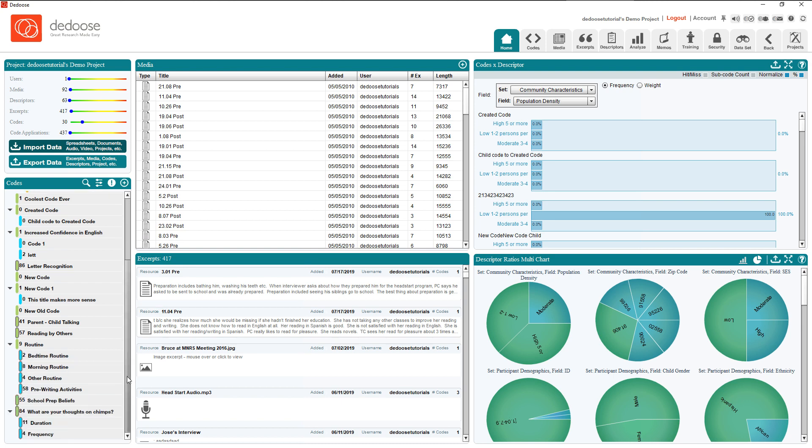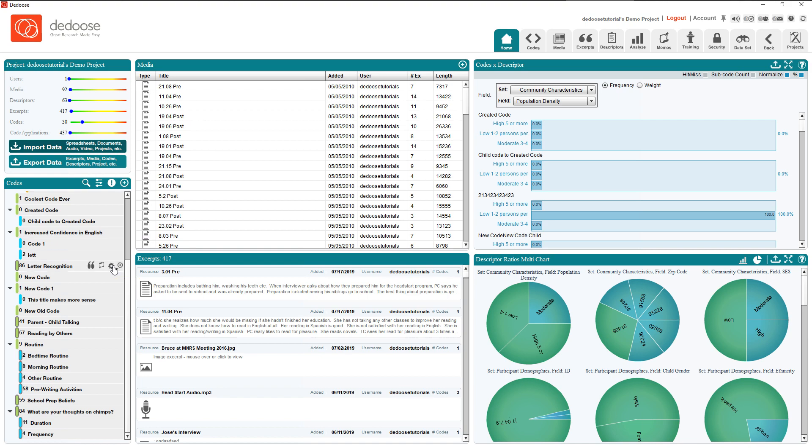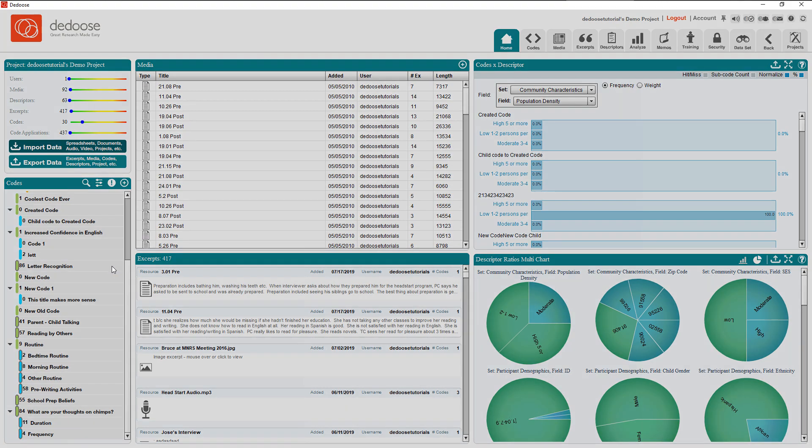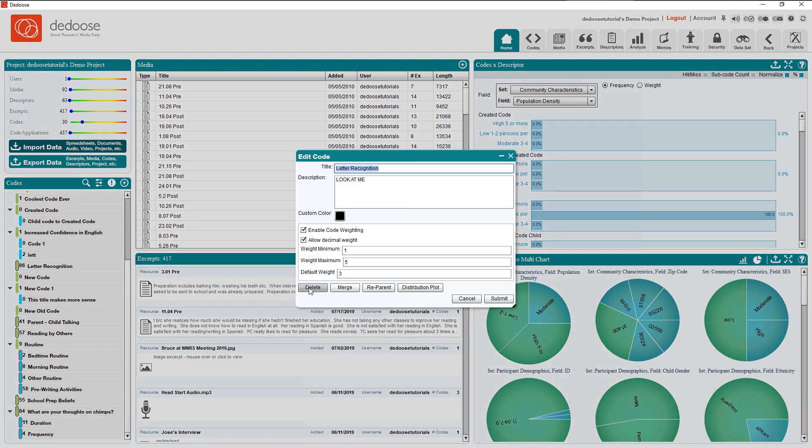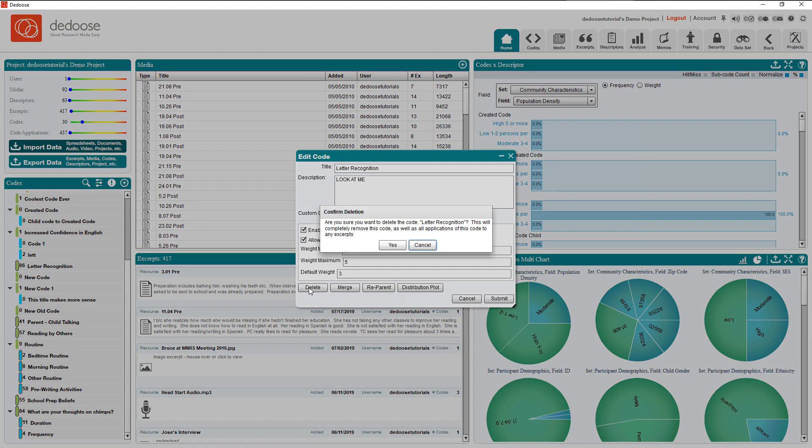Now lastly, in order to delete a code, you hover over the code, click the gear icon and then click delete. Note that this is a pretty game-changing function, so you want to be very careful when you're doing this.